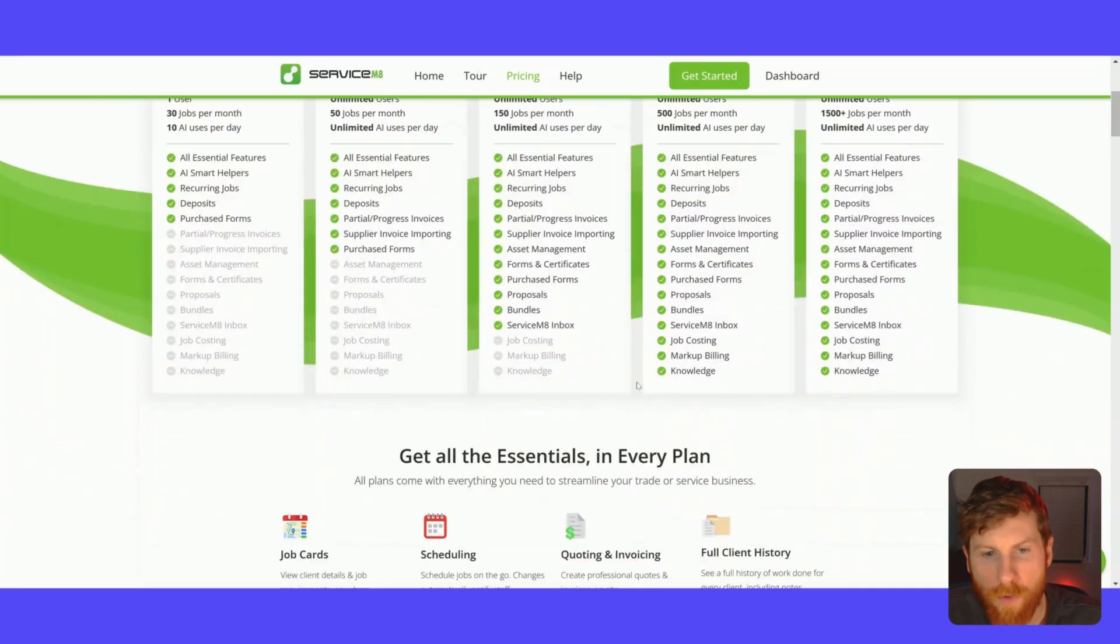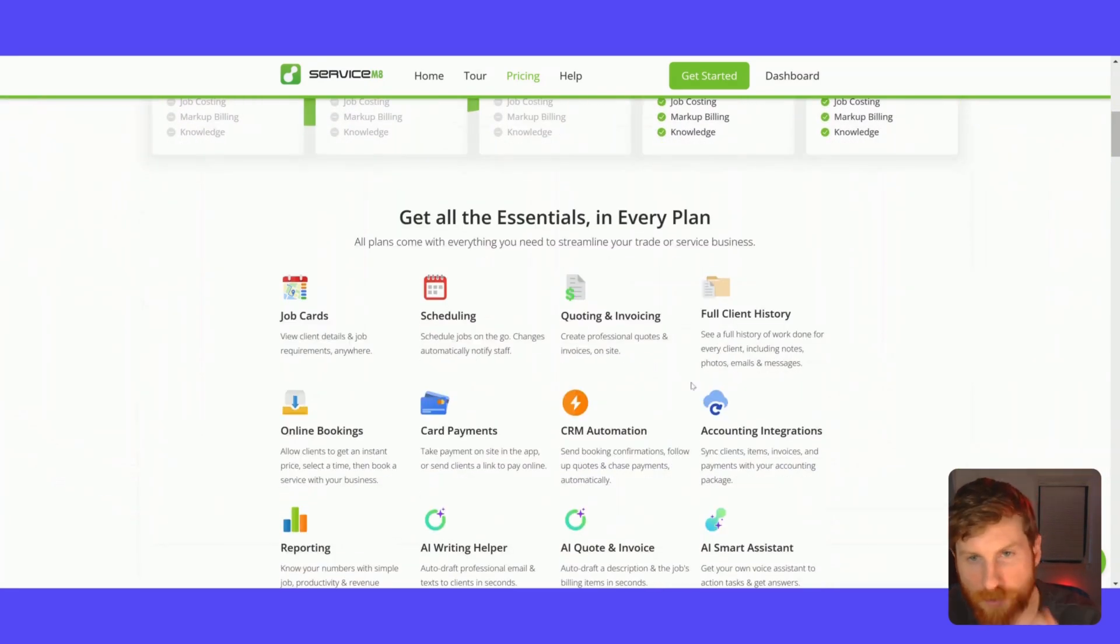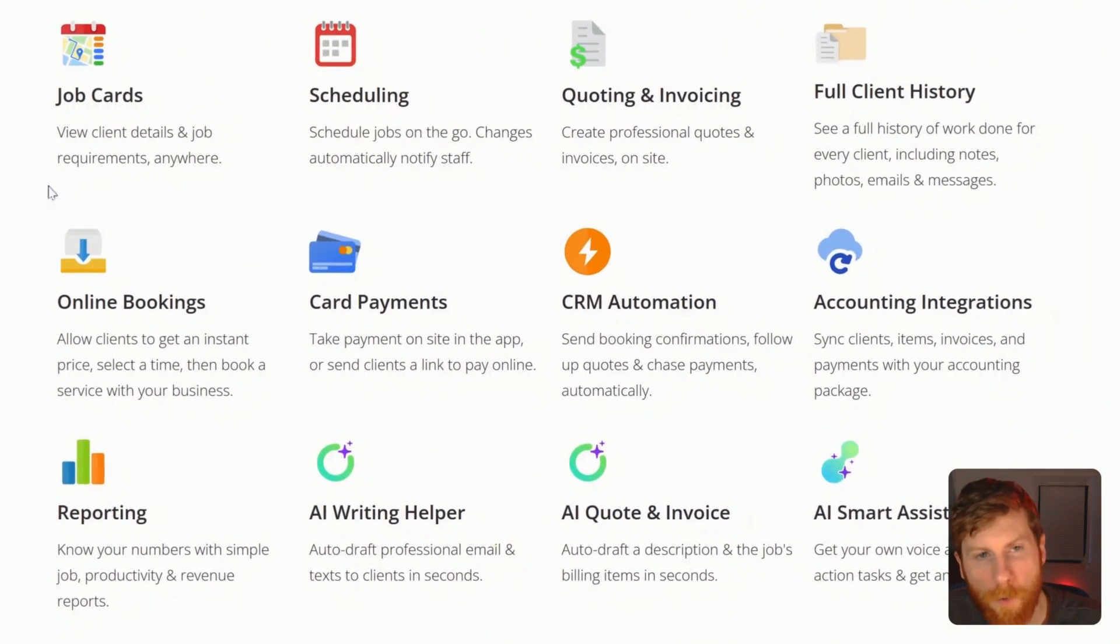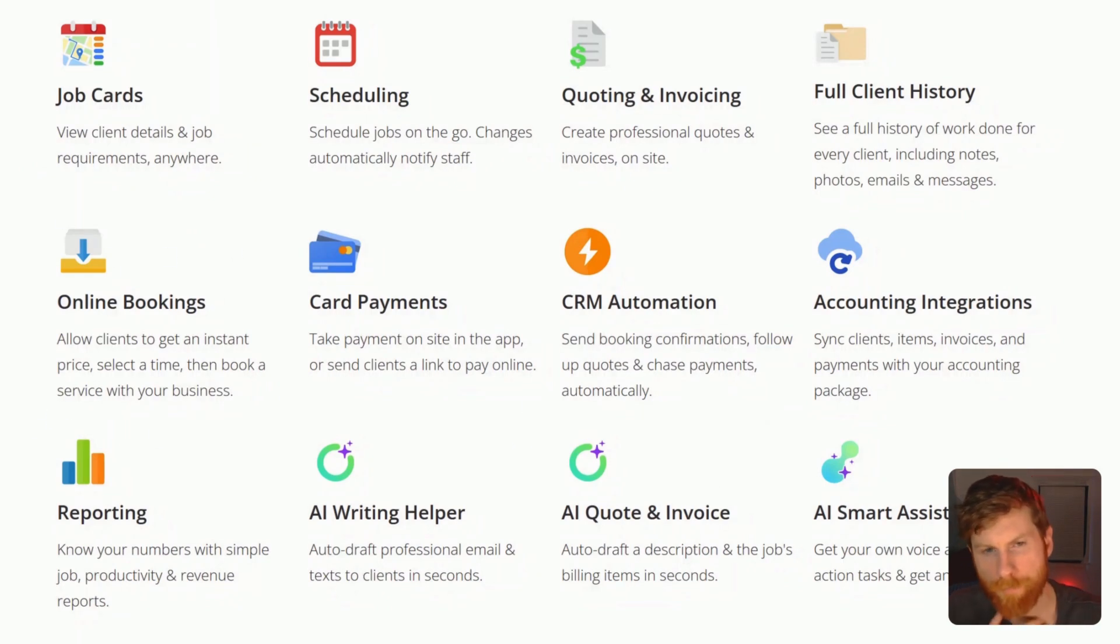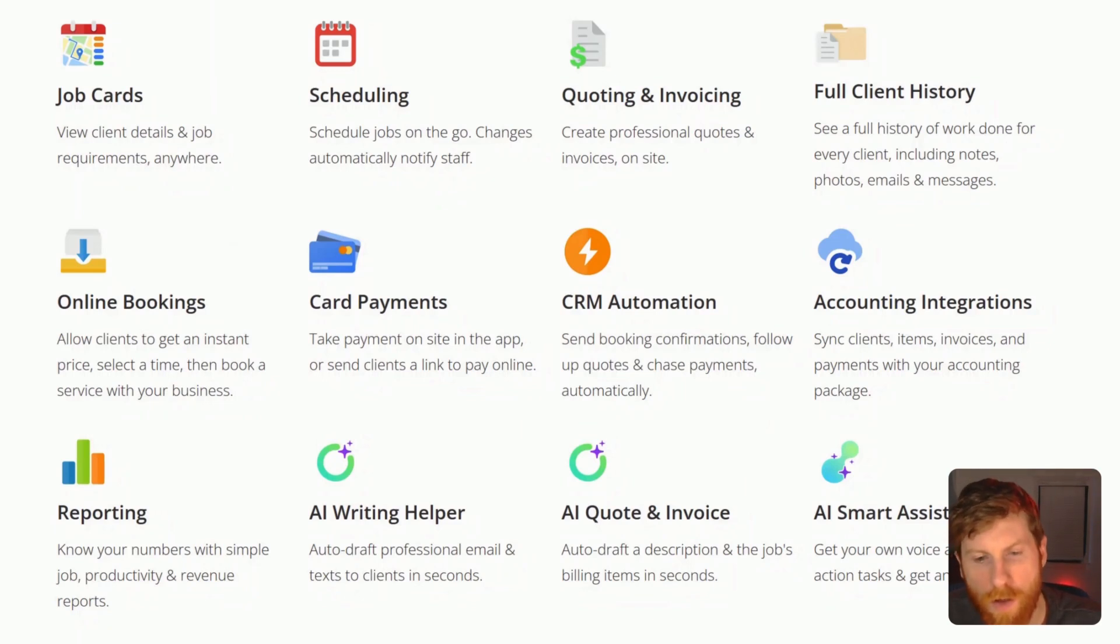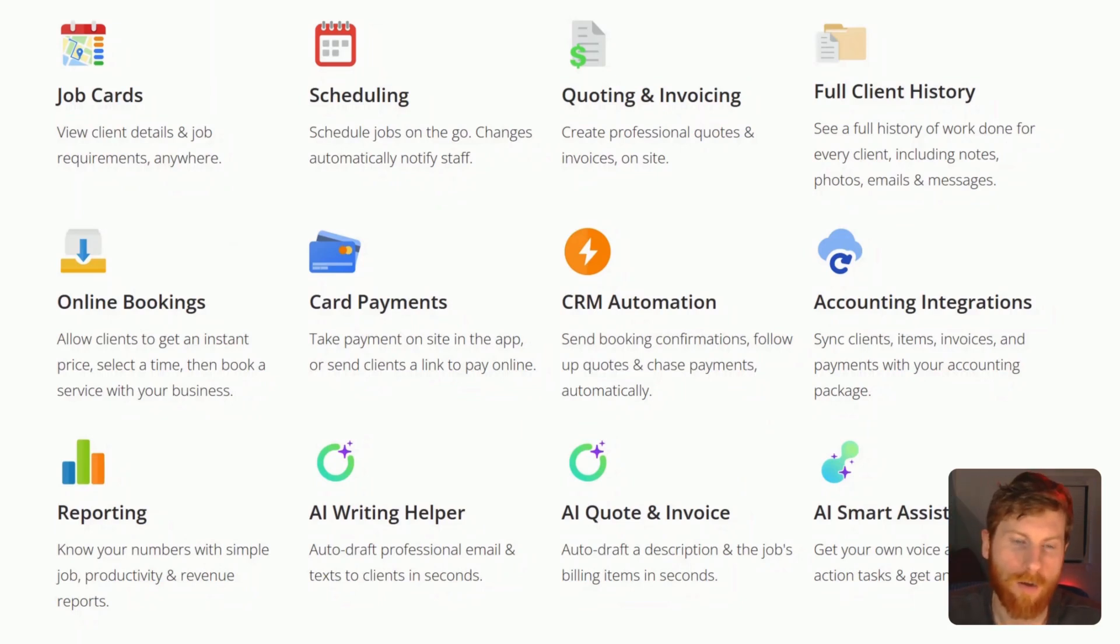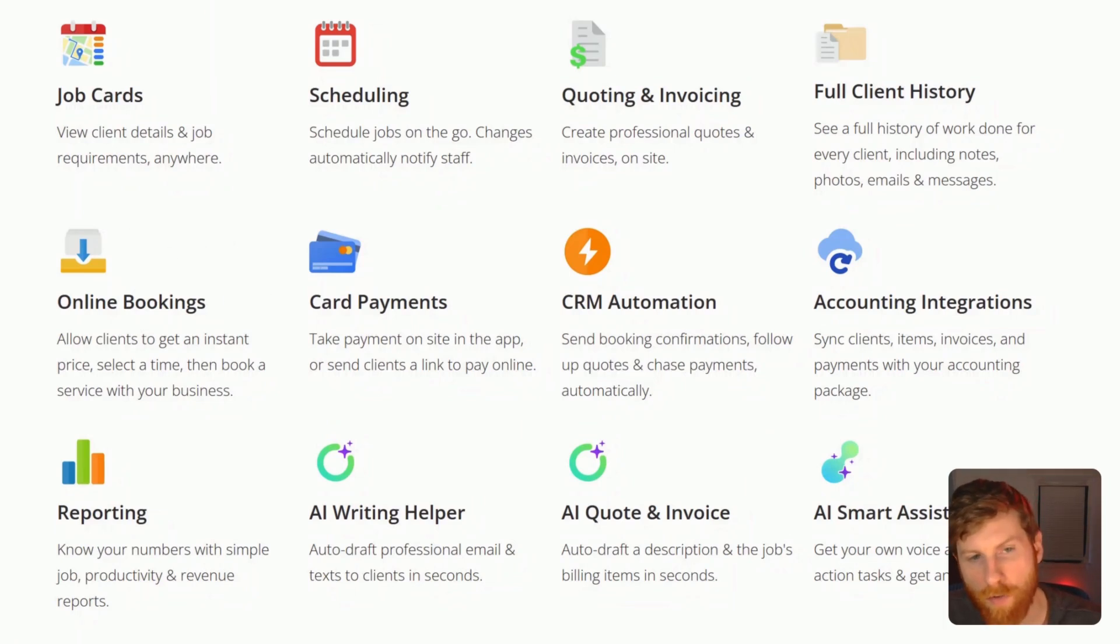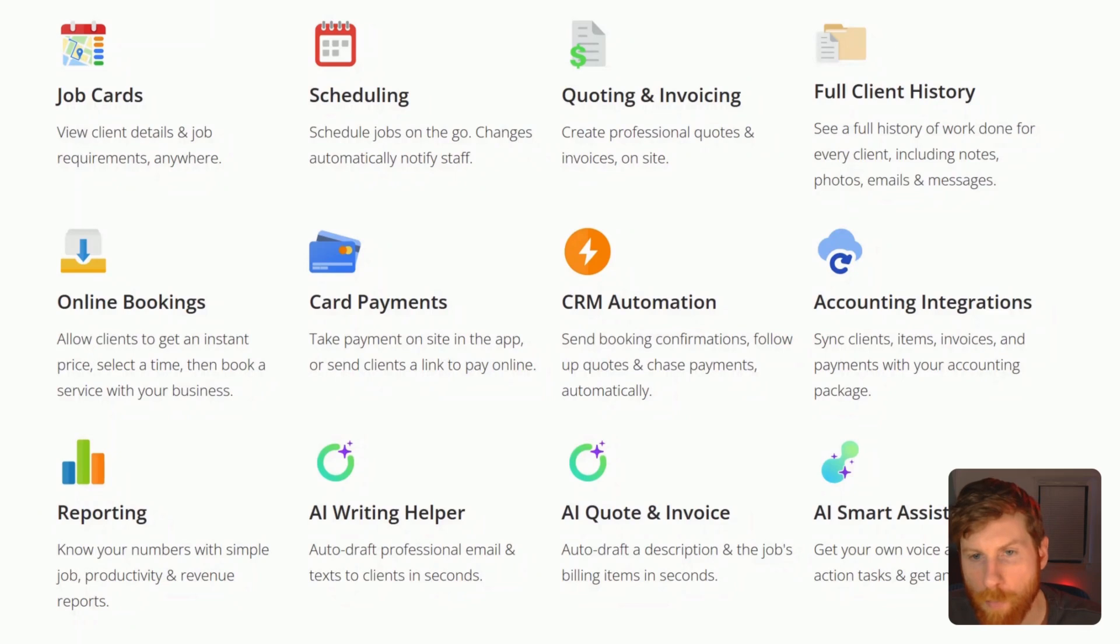So let's go ahead and do that. But as we scroll down the page, they list all the essentials. So the job cards that I showed earlier, scheduling, quoting, and invoicing, you can see your client history, you can get online bookings. And as I was saying earlier, you can get access to a ServiceMate email inbox. And then you can integrate that with an online form. So anytime a client submits that online form, you'll get an email to that inbox as an inquiry. And then you can convert that inquiry into a job card, which kind of streamlines the process.